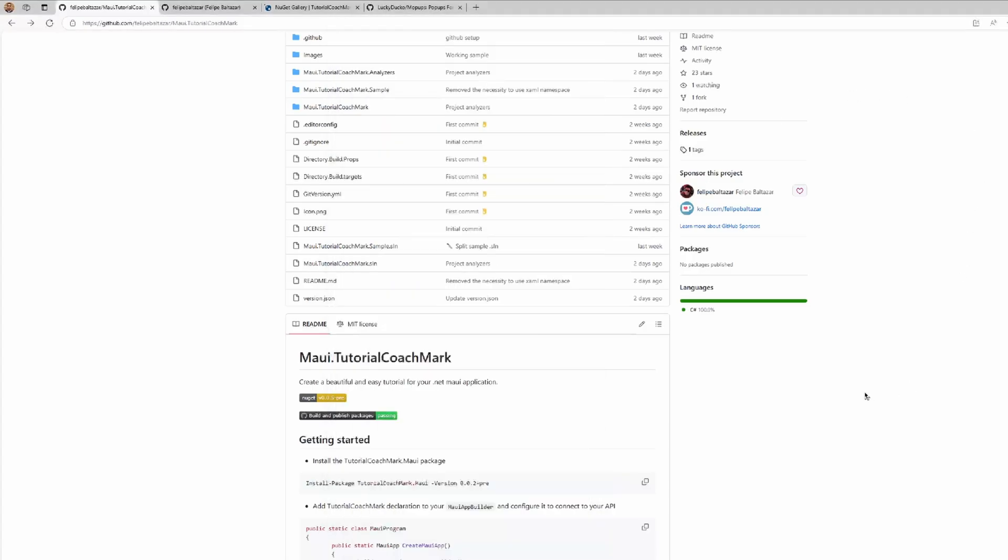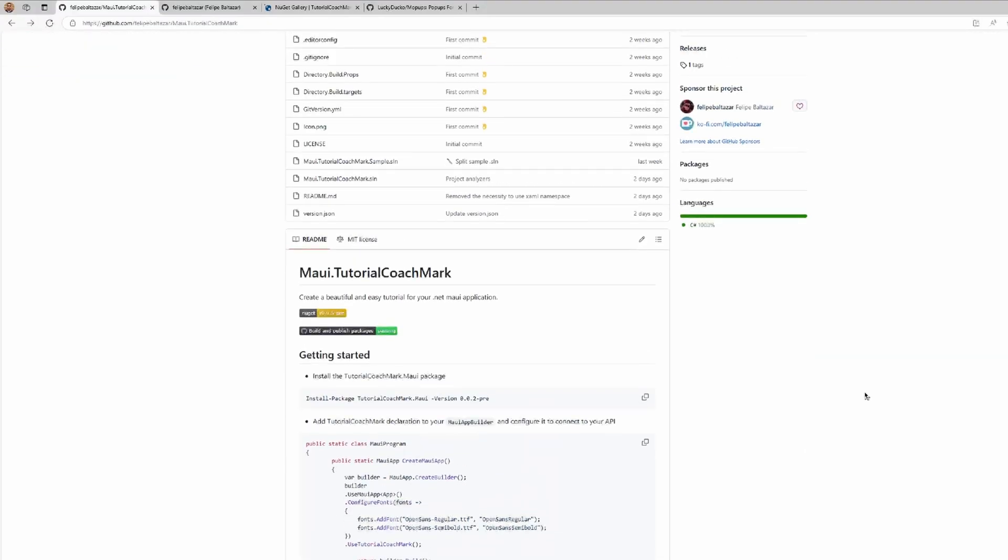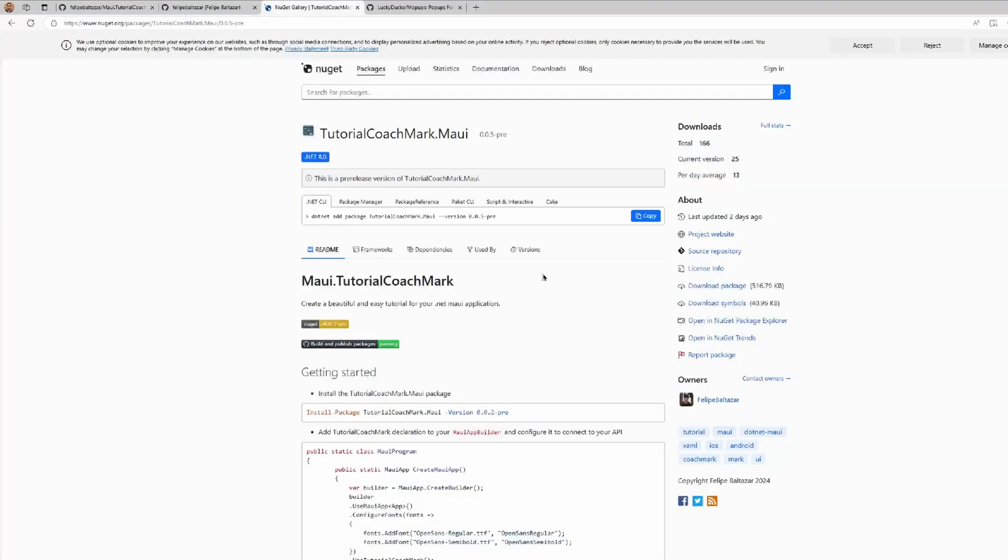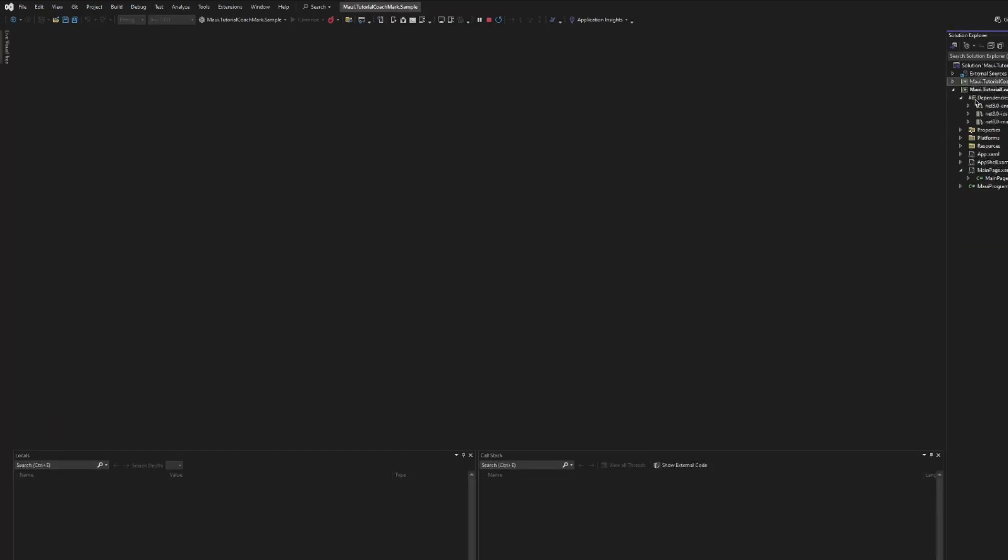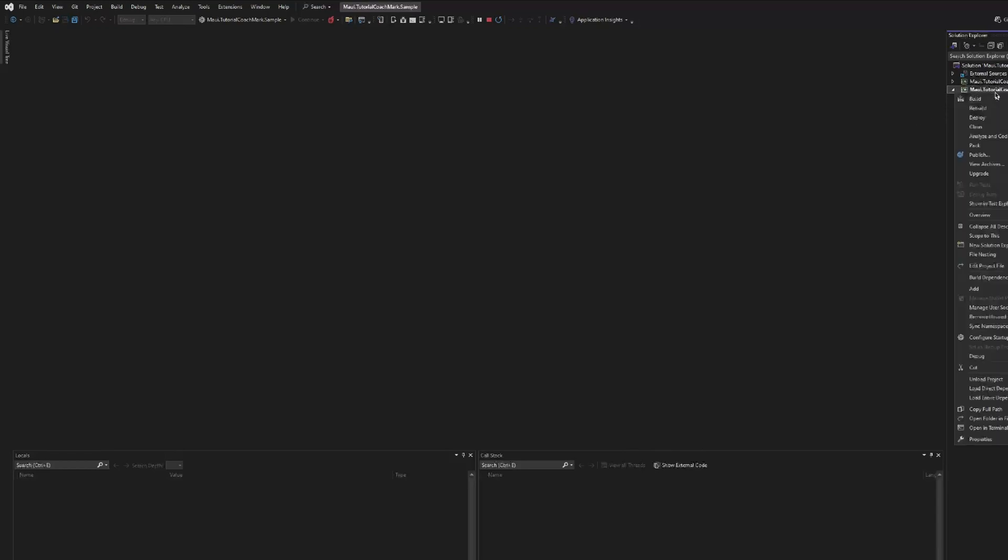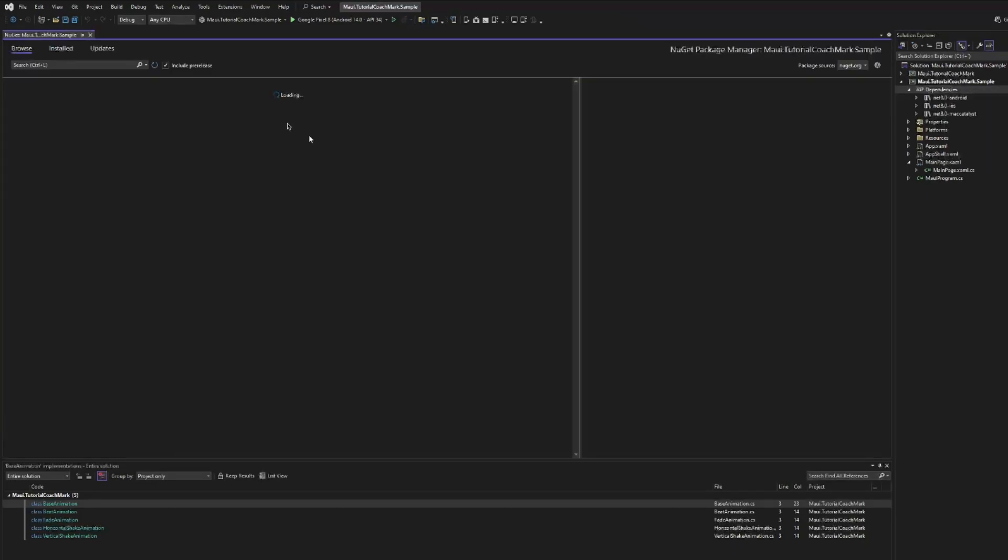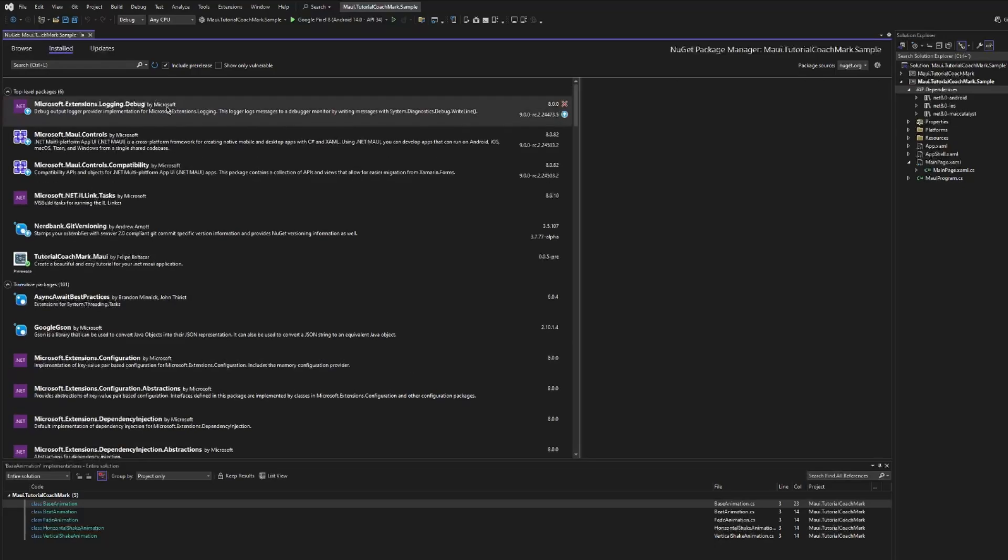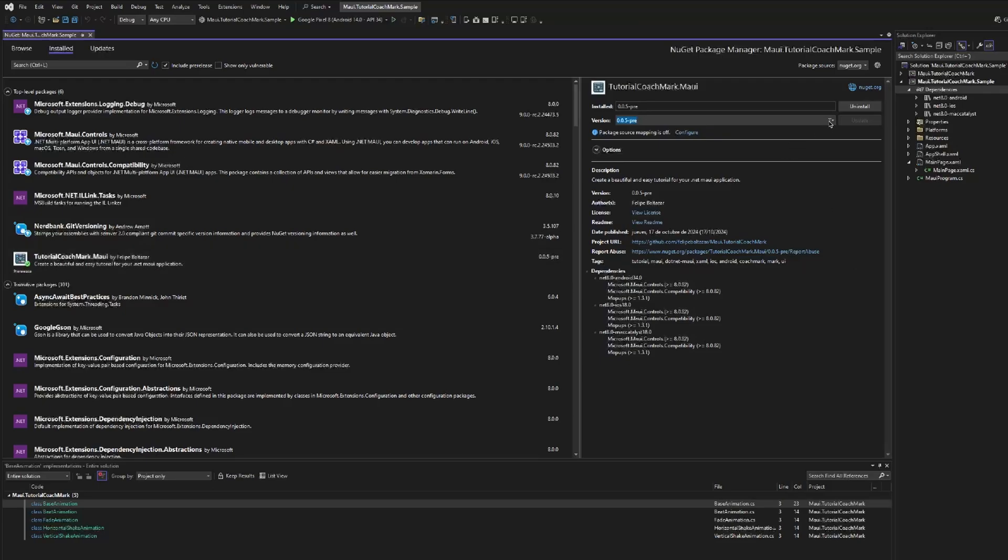The first thing that we need to do to use the library is add the NuGet package. The library is available on NuGet with the ID maui.tutorialcoachmark. So we need to create a project, go to Visual Studio, and then manage the NuGet package reference. Let me stop the compilation, manage NuGet packages, and we will search by tutorialcoachmark.maui, tap the install button, we'll install the latest version, the latest preview, and start using it.